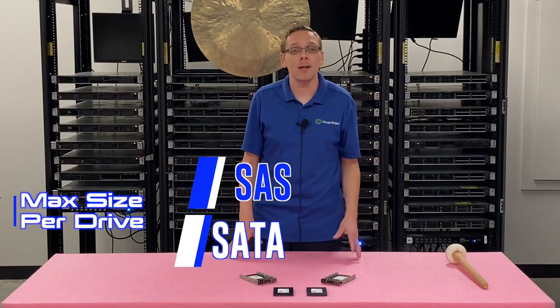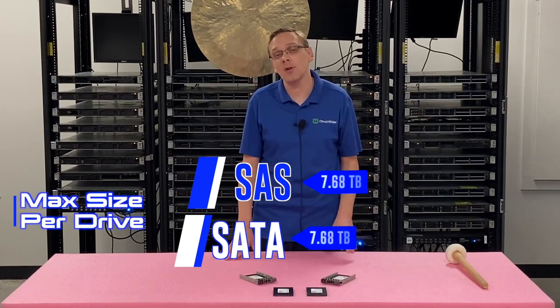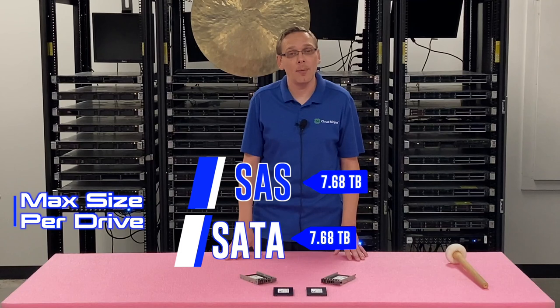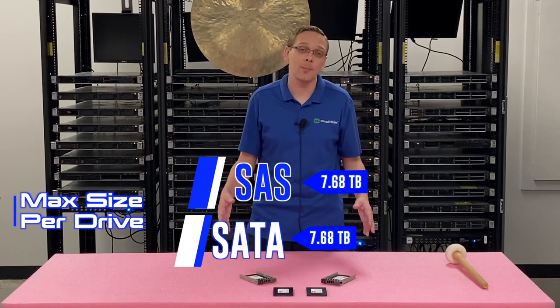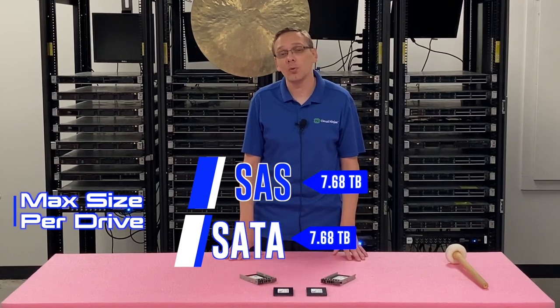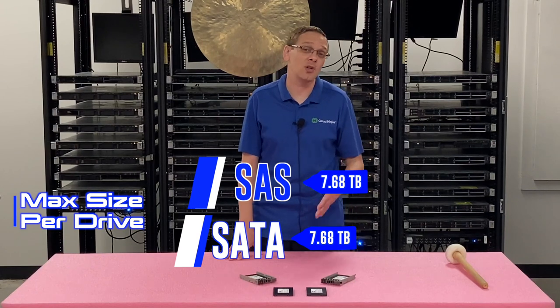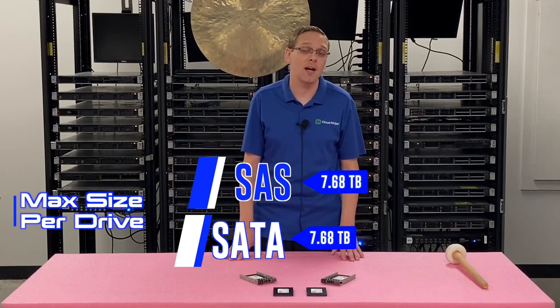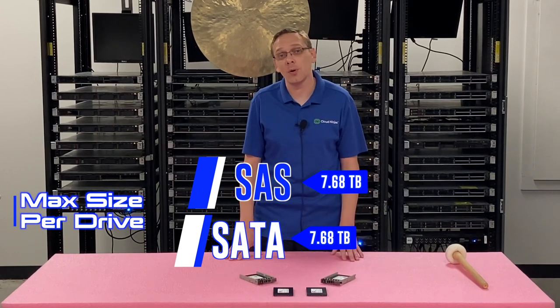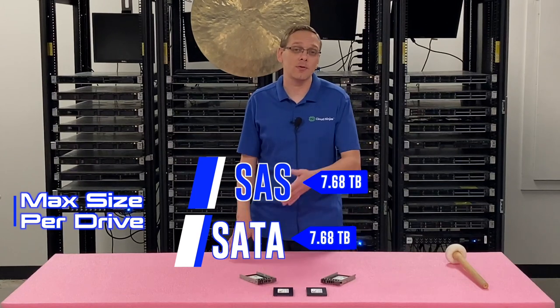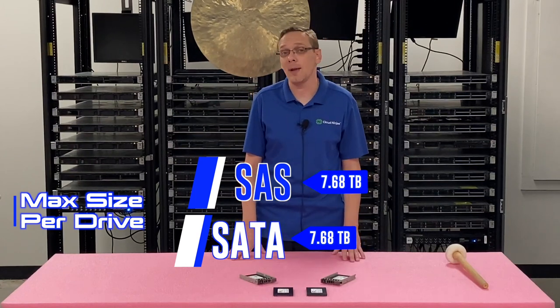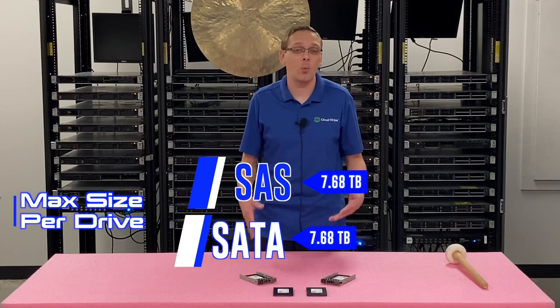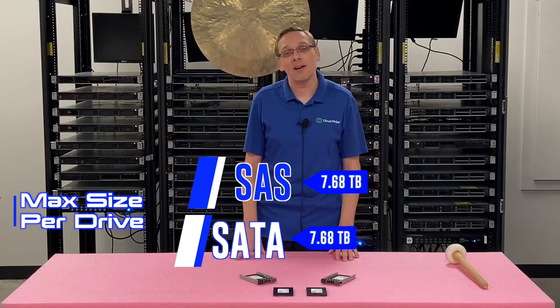The max sizes are the same for SAS and SATA. It's going to be 7.68 terabytes per drive slot. You can put some pretty good storage in overall when you stop and think about it because the max that you can get on the hard drive side is 2.4 terabytes with a SAS hard drive. So not only will you get superior performance from a solid-state drive over a hard drive, but you'll actually get better storage. It's a win-win.